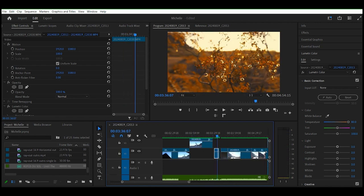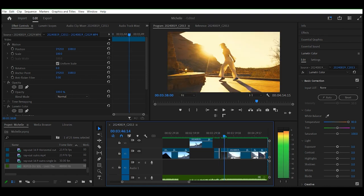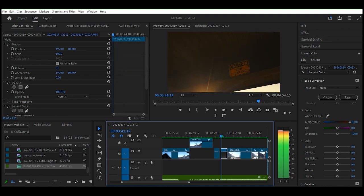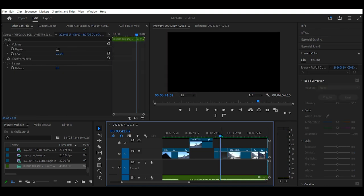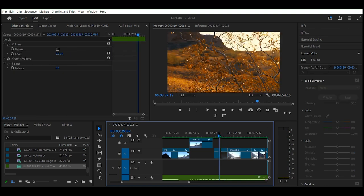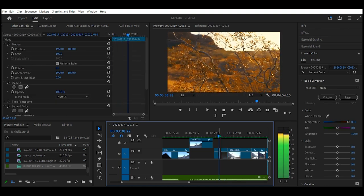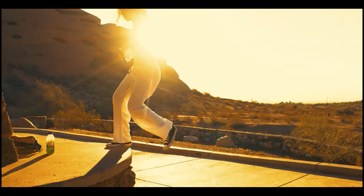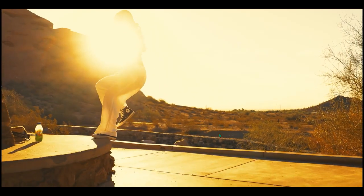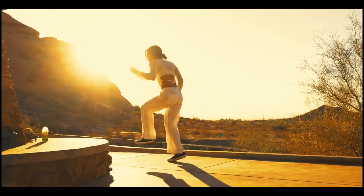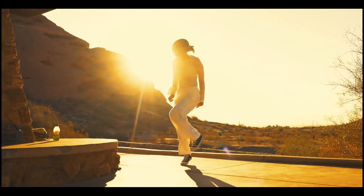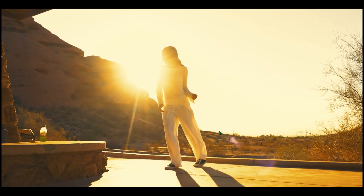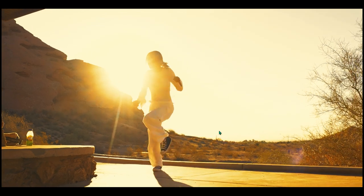I also fixed the ending to where she goes on beat like right here. Just watch her feet. Just watch her feet so you know she's on beat which that's what you're supposed to do.